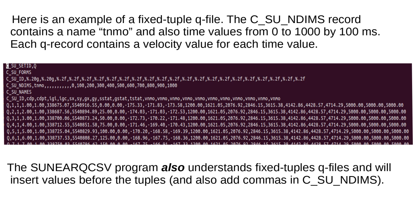Here is an example of a fixed tuple queue file. The C underscore SU underscore NDIMS record contains a name TNMO and also time values from 0 to 1000 by 100 milliseconds. Each queue record contains a velocity value for each time value. The SUNEARQCSV program also understands fixed tuple queue files and will insert values before the tuples and also add commas in the CSUNDIMS record.